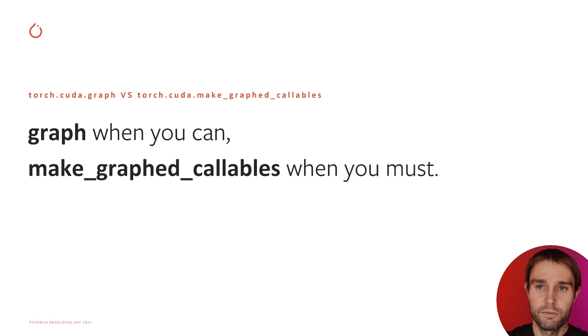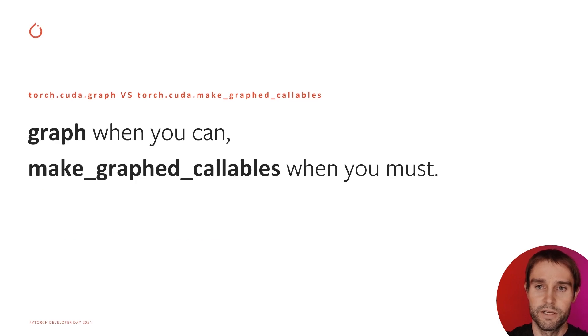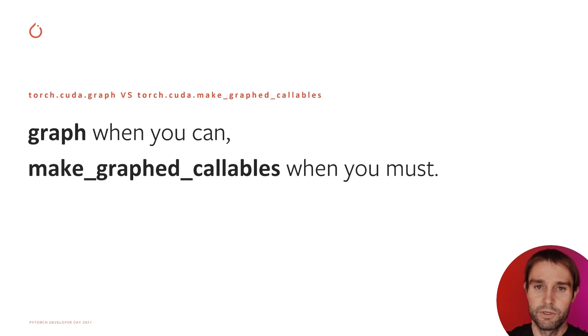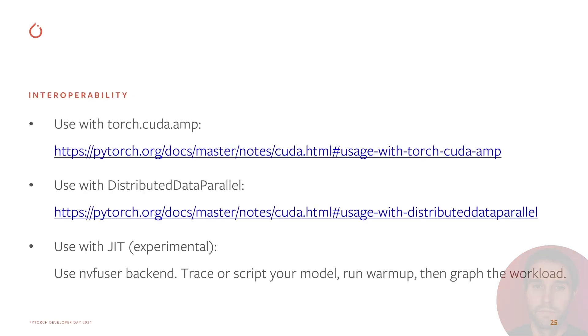MakeGraphCallables has some convenience features, but its replays run less efficiently than full network replays. Best practice is to use the Graph context manager for full iteration capture when you can, and MakeGraphCallables when you must. The Graphs API works with native AMP and native DDP. See the documentation for minor gotchas.